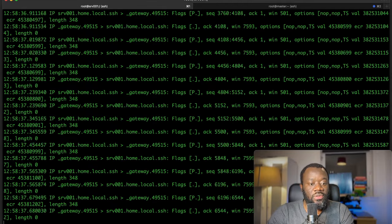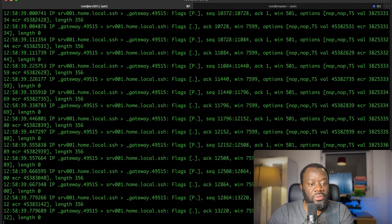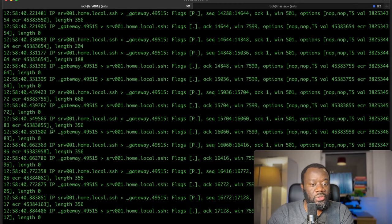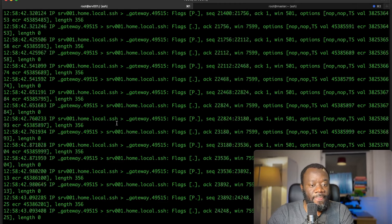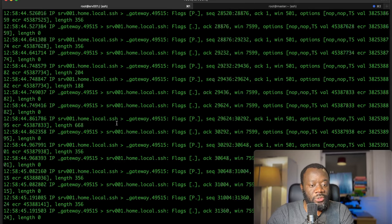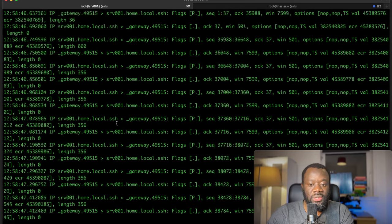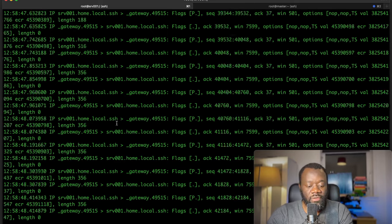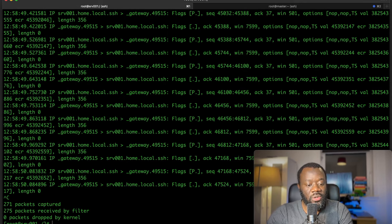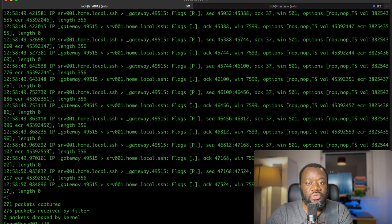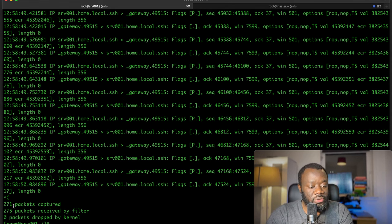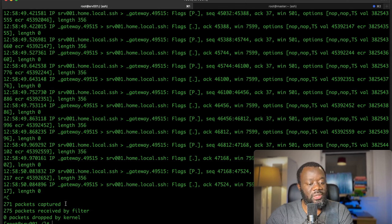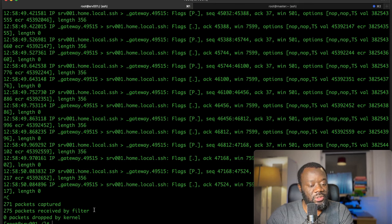That's going to keep dropping as long as we do not interrupt it, but we can capture this in a pcap file, in a packet capture file. You can see for the few seconds we let this run, we have 271 packets that we captured and then 275 packets received by the filter.